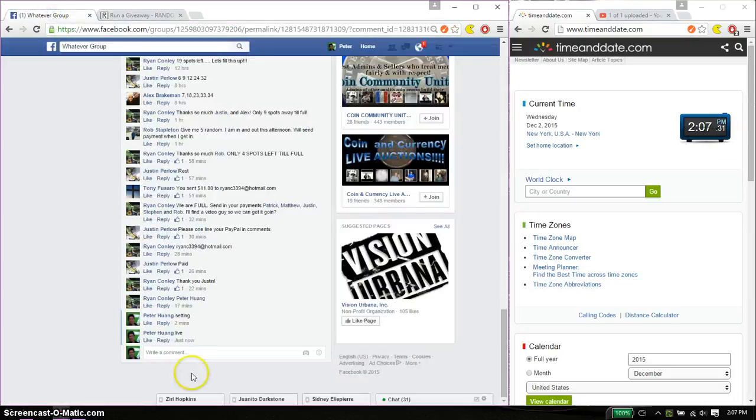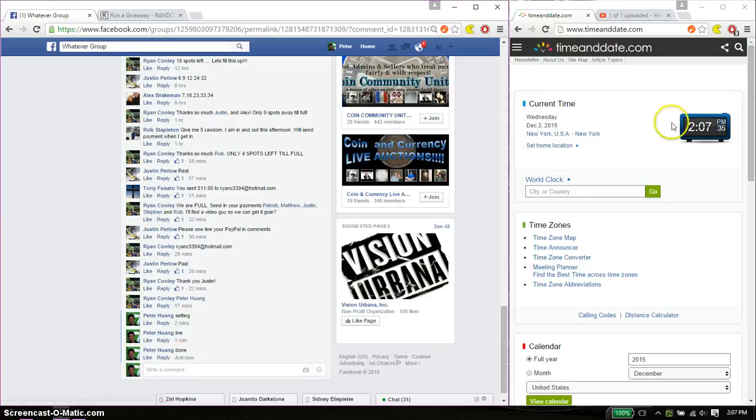Alright, let's go ahead and put a done. And we are finished at 207. Yes.